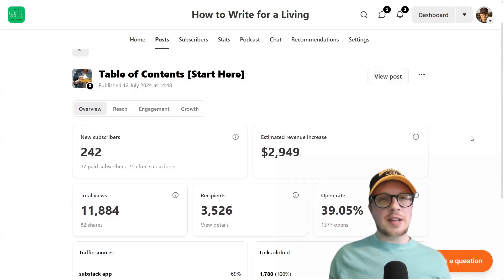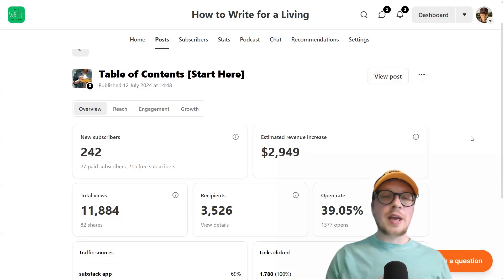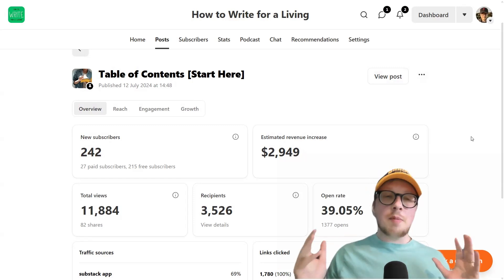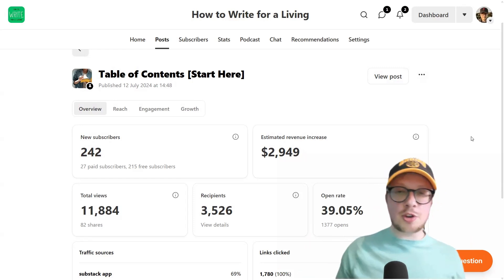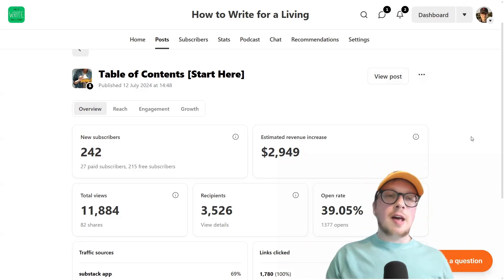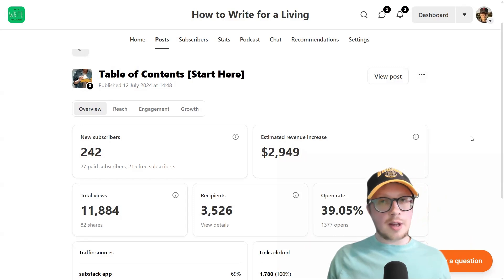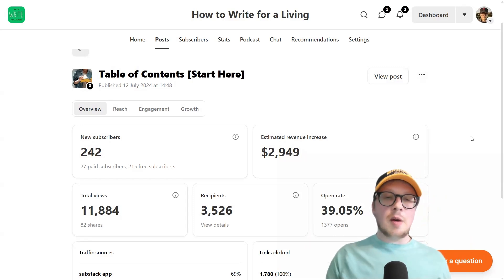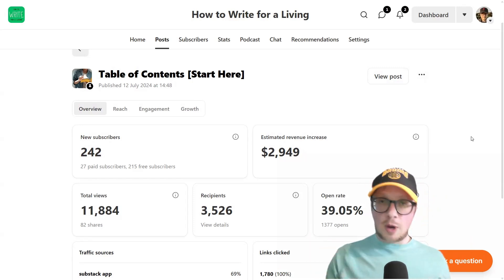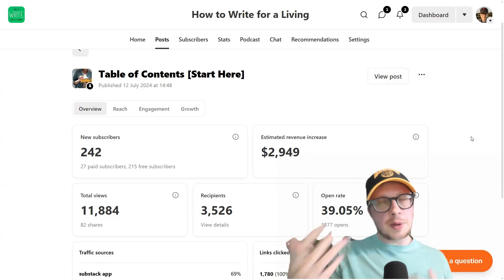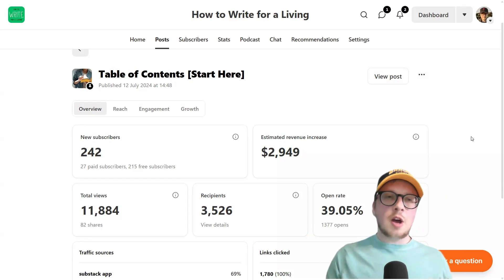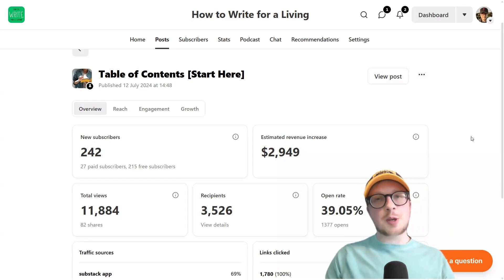If you haven't done one yet, I definitely recommend giving it a go. If you found this video useful, make sure you subscribe if you're on YouTube or if you're on Substack as well — subscribe there too. If you can leave a comment, then do — I'll try to answer any questions I get. Feel free to DM me a question if you have one or send me an email as well. But I hope this was useful. I know people have been asking about table of contents posts, so hopefully this will answer some of your questions. And I'll see you in Substack again really soon.